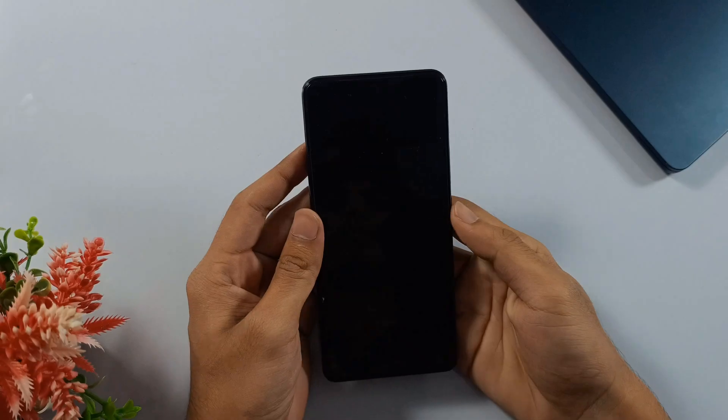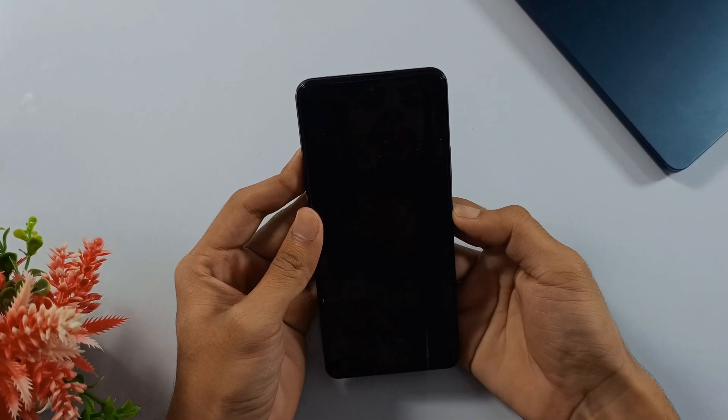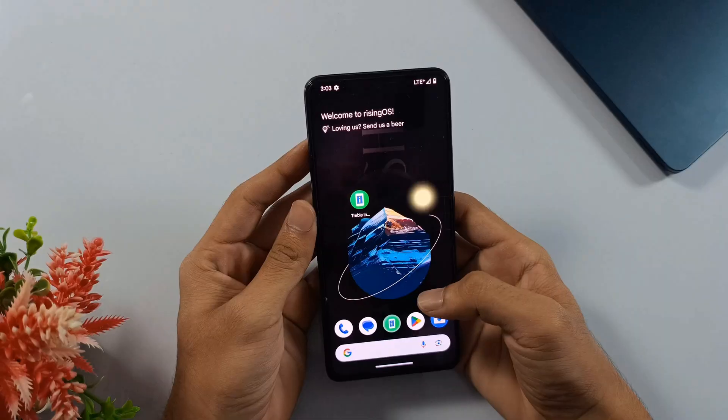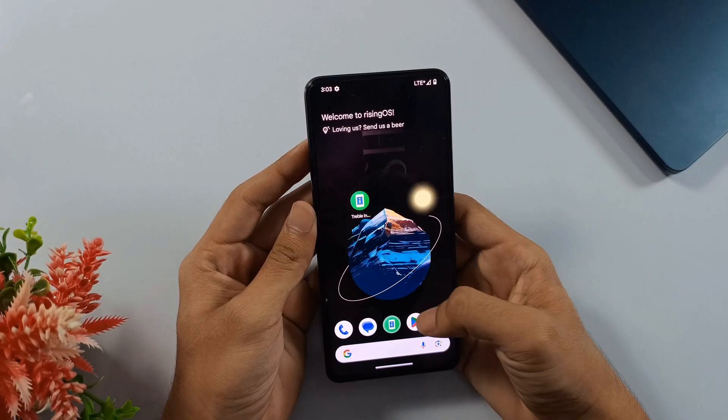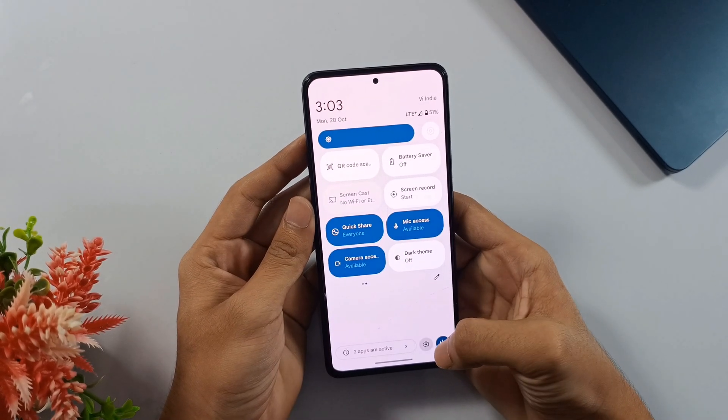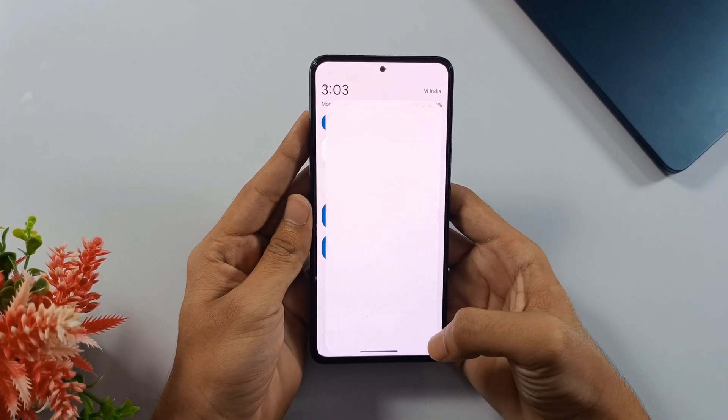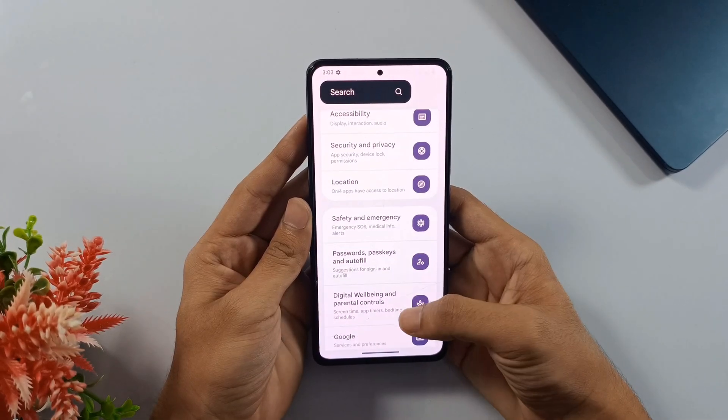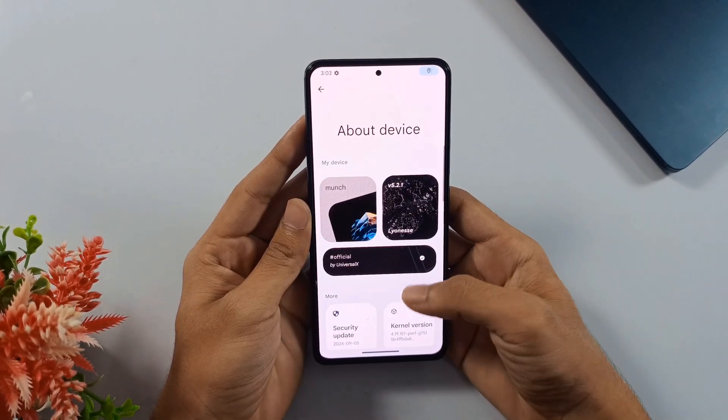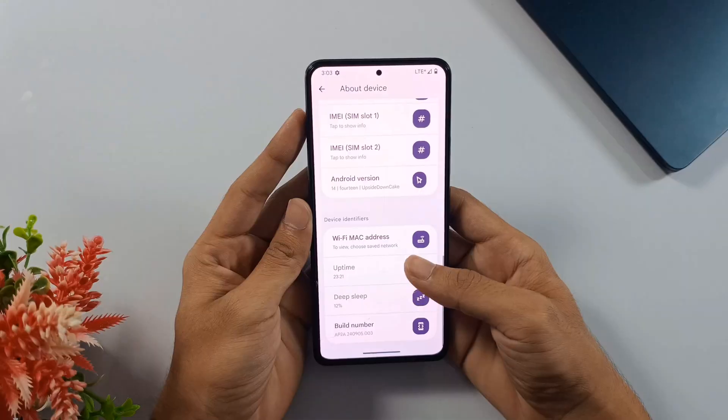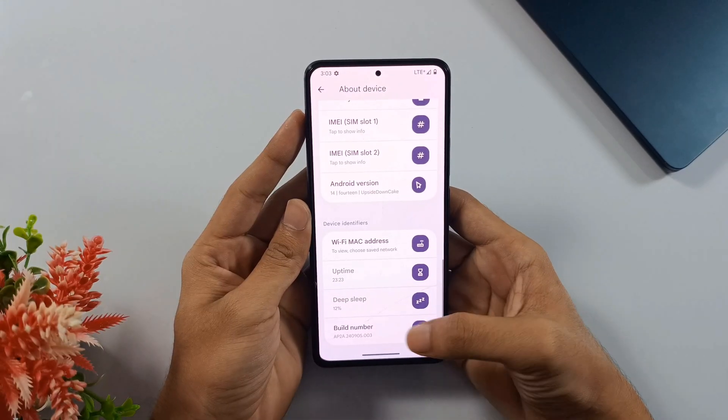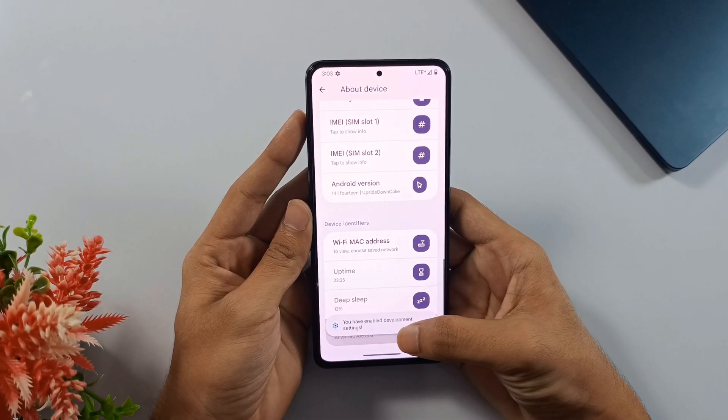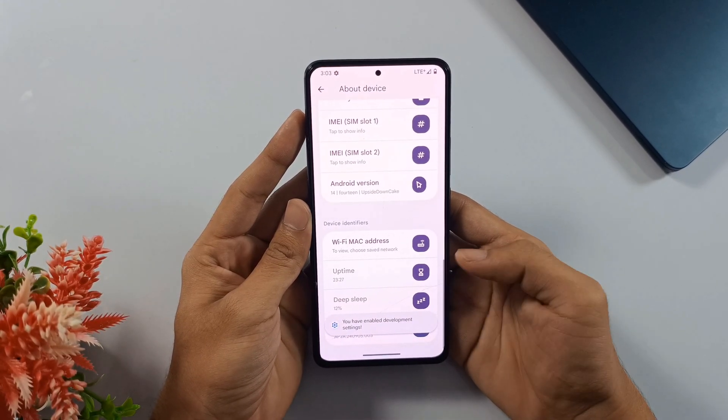First things first, we need to enable USB debugging. But to do that, we'll need to unlock developer options on the phone. Head over to your phone's settings and find the About Phone section. Once you're there, look for the build number and tap on it seven times in a row. After the seventh tap, you'll see a message pop up saying you're now a developer. Now go back to your main system settings.